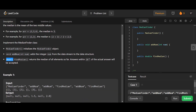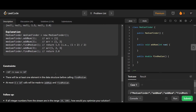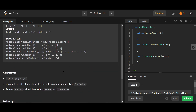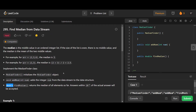There are some follow-ups as well. If all data numbers are in the range 0 to 100, how would you optimize? If 99% of all integers are in the range 0 to 100, how would you optimize? But let's focus on finding the median from a data stream.